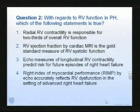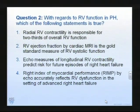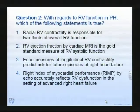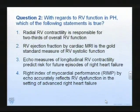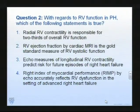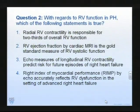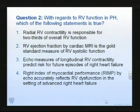With respect to right ventricular function in pulmonary hypertension, which of the following statements is true? Is it radial right ventricular contractility that's important? Is it right ventricular ejection by cardiac MRI that is the gold standard? Is it ECHO's measurement of longitudinal right ventricular contraction that predicts the risk for future episodes of right heart failure? Or is it that RIMP by ECHO accurately reflects right ventricular dysfunction in this setting? Which is the best measurement for right ventricular function under these circumstances?